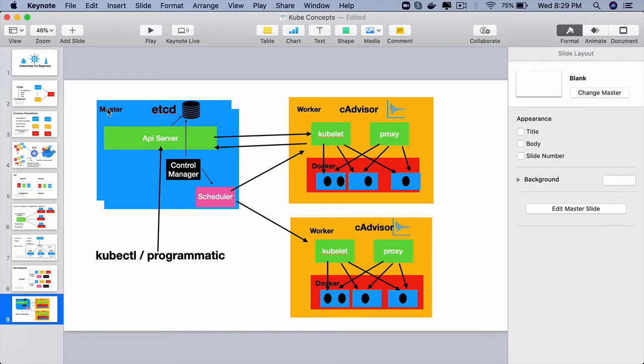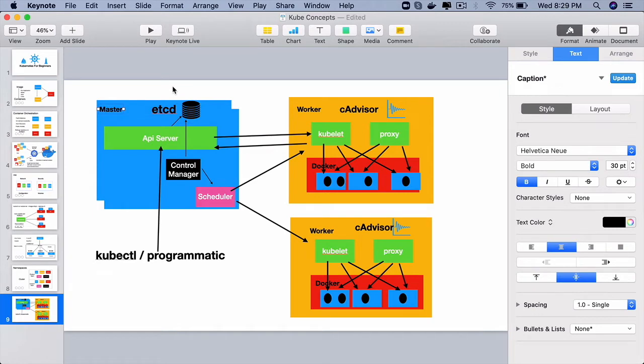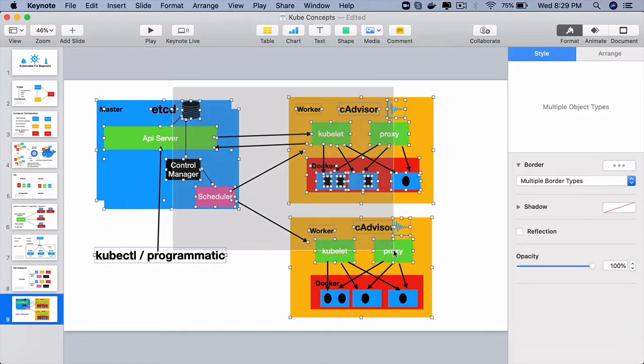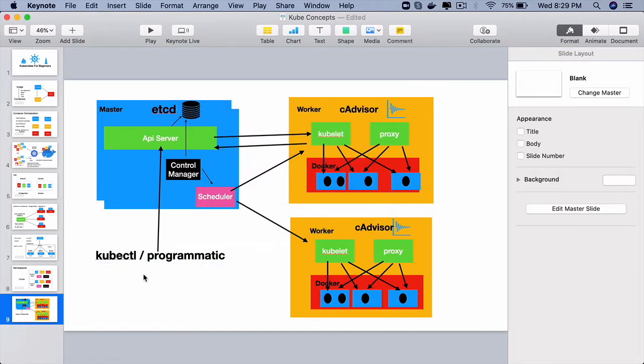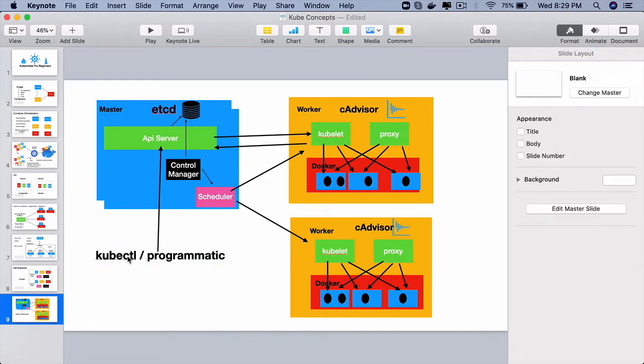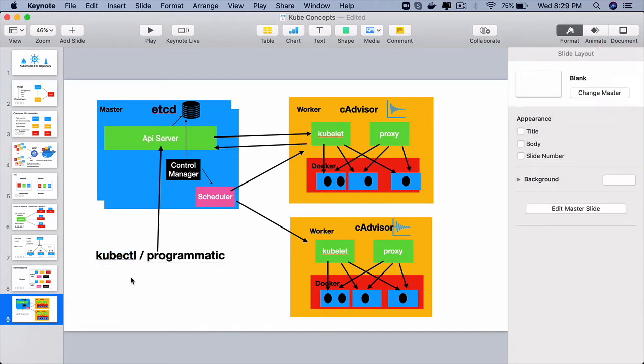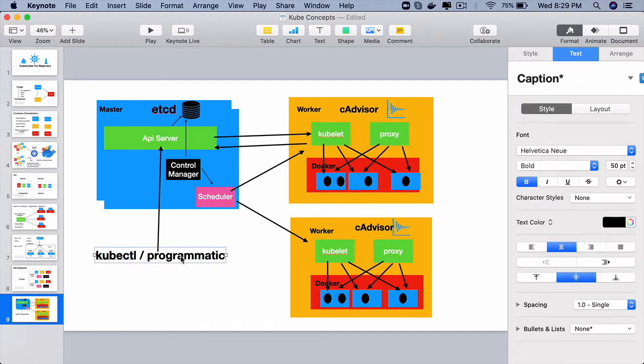We have master nodes and worker nodes. As the name itself says, the master node is the one which is responsible for maintaining the entire cluster state. So to start with, we as developers or DevOps engineers will use command line tools like kubectl or we can also write programs that can access this master node.